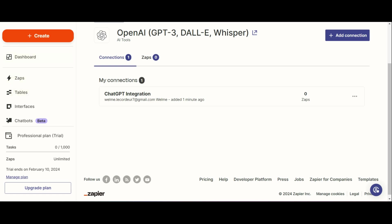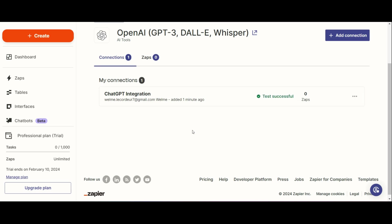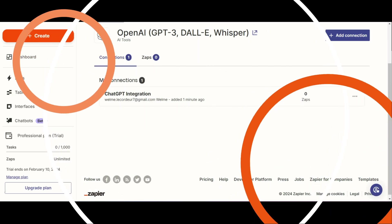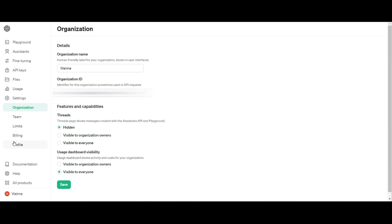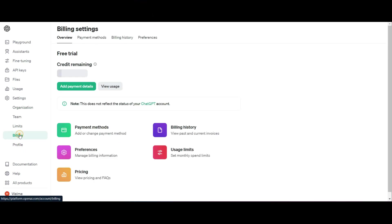And then if you click on those three dots as well, you can then go ahead and test the connection and look at that successful. So our first step is successfully done.